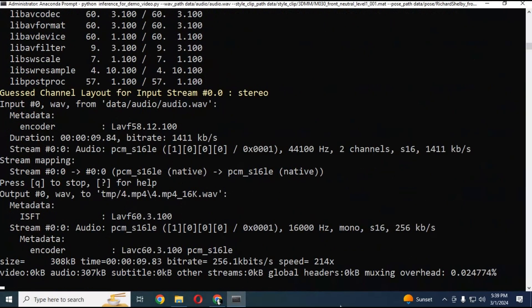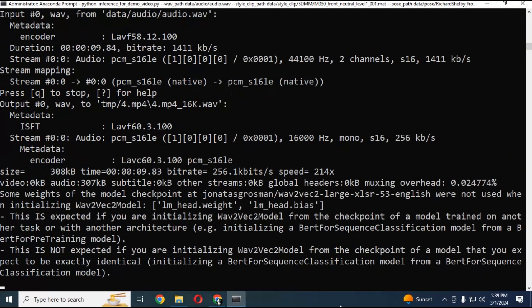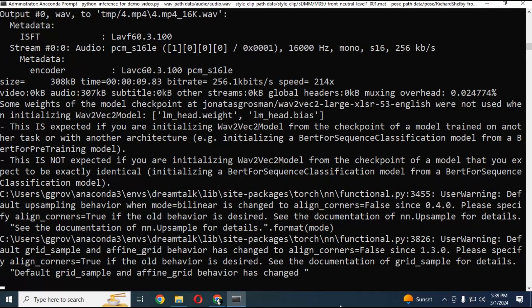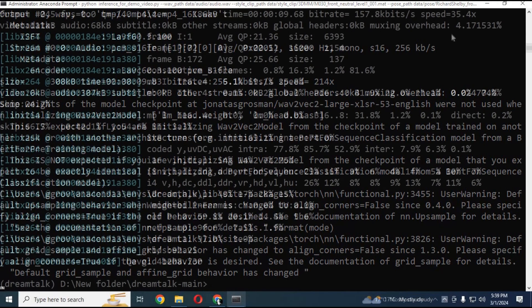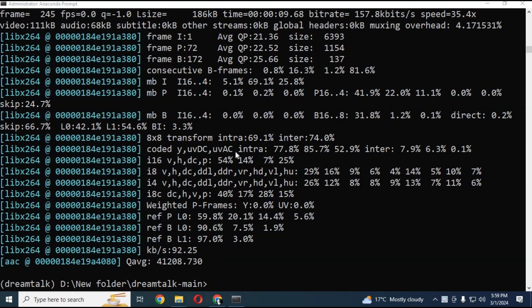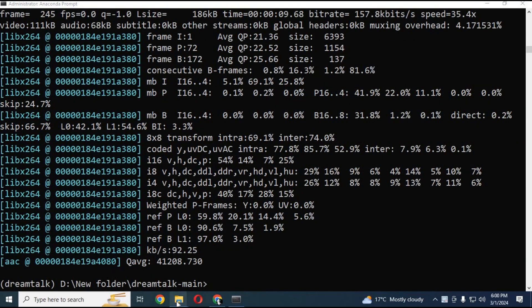After everything is done, run the main command. Using it for the first time will download some files and take a few minutes, even on CPU. After downloading, your result file will be inside the result folder.